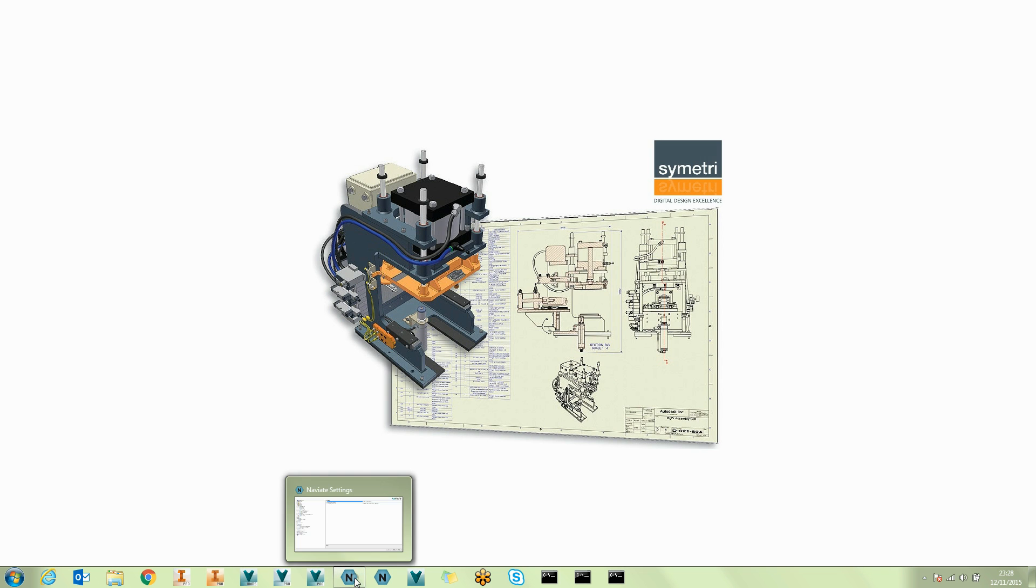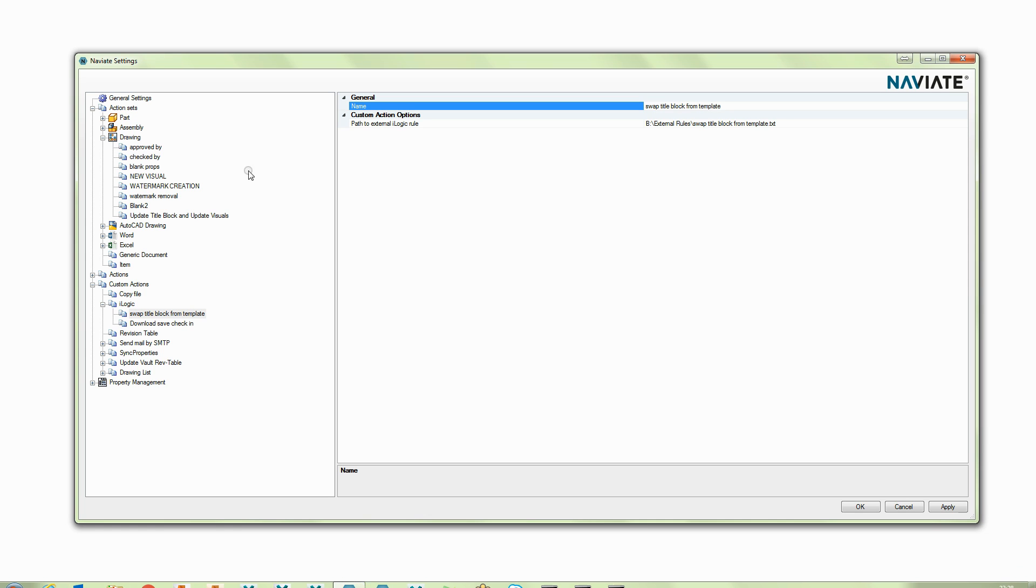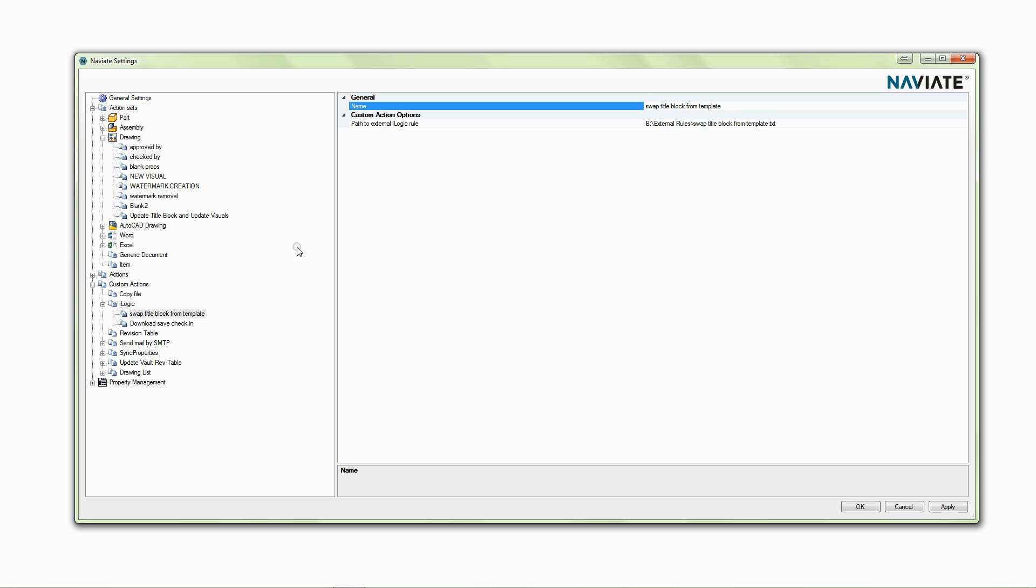So let's take a look at Naviate first of all. We've seen in the past that Naviate can create secondary file formats, can output built and materials information to ERP and can do property updates.